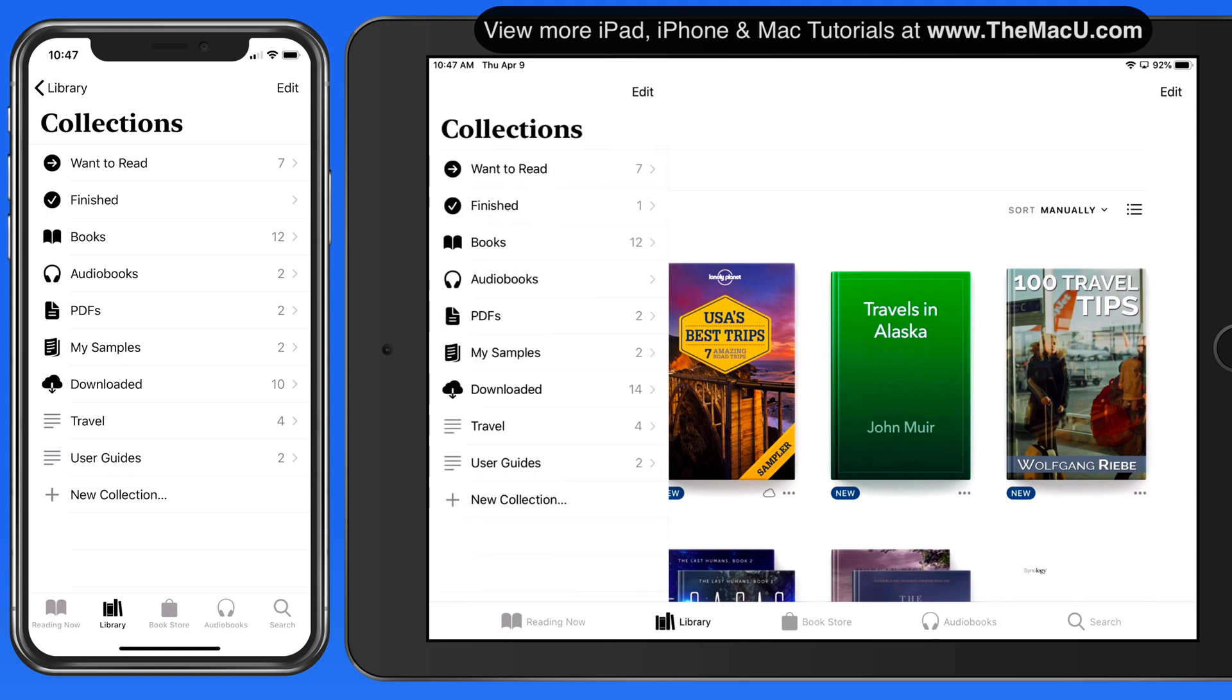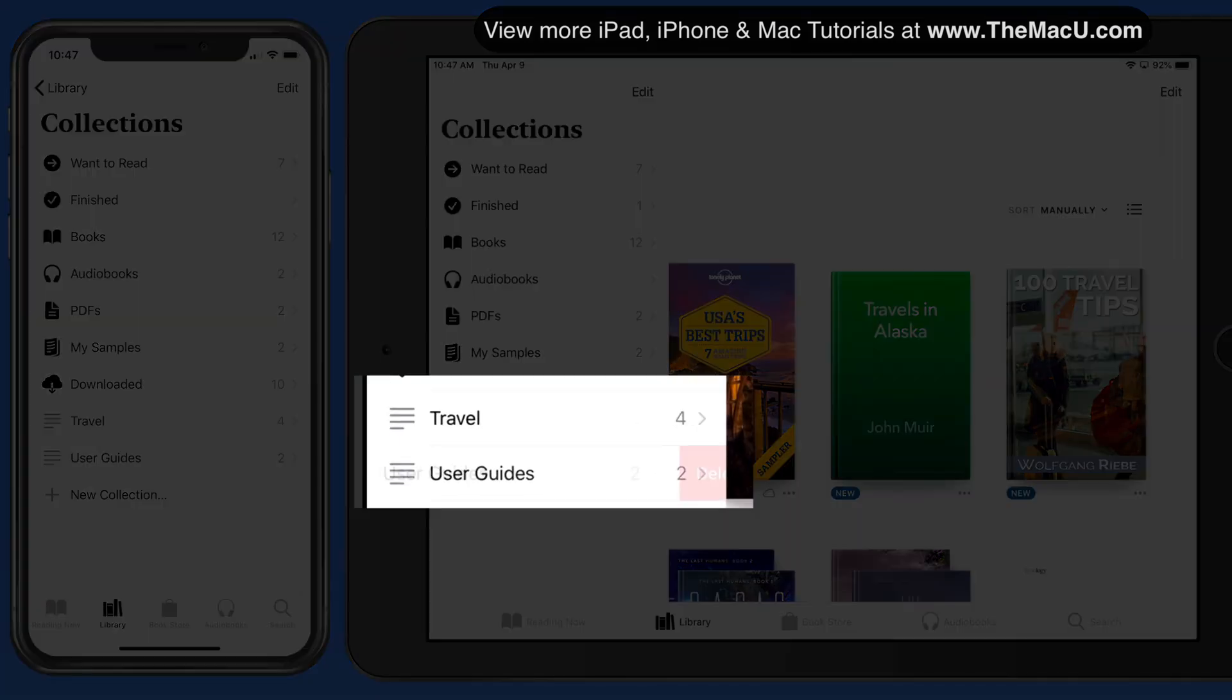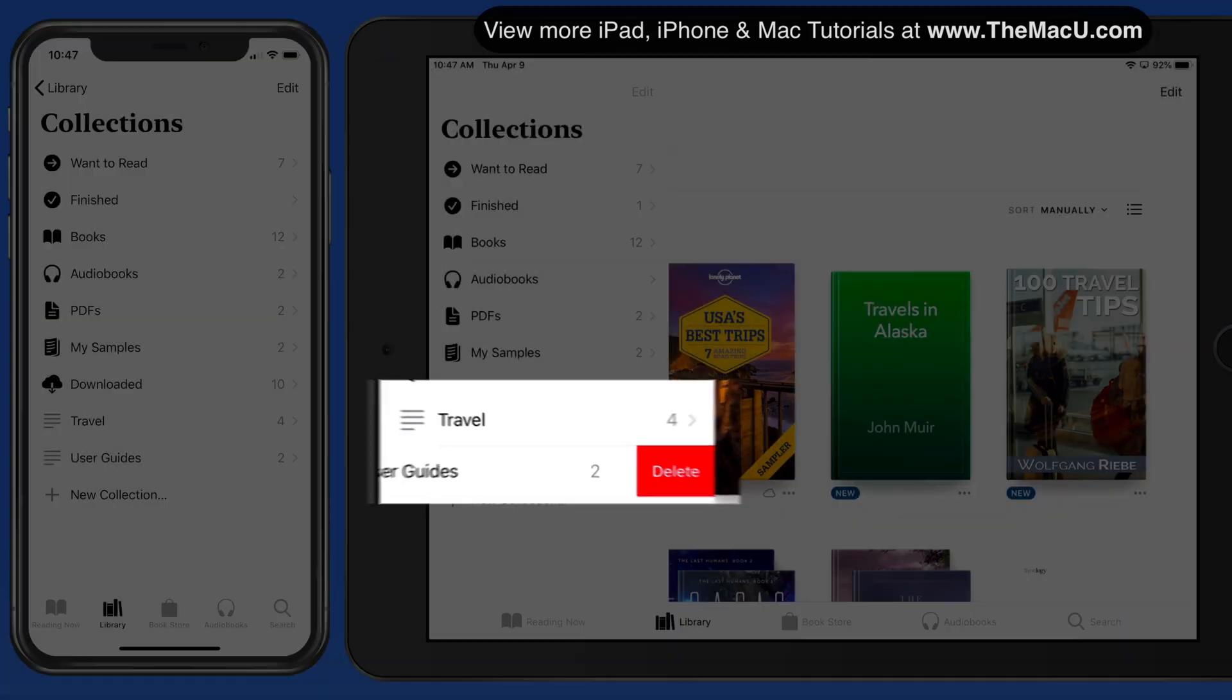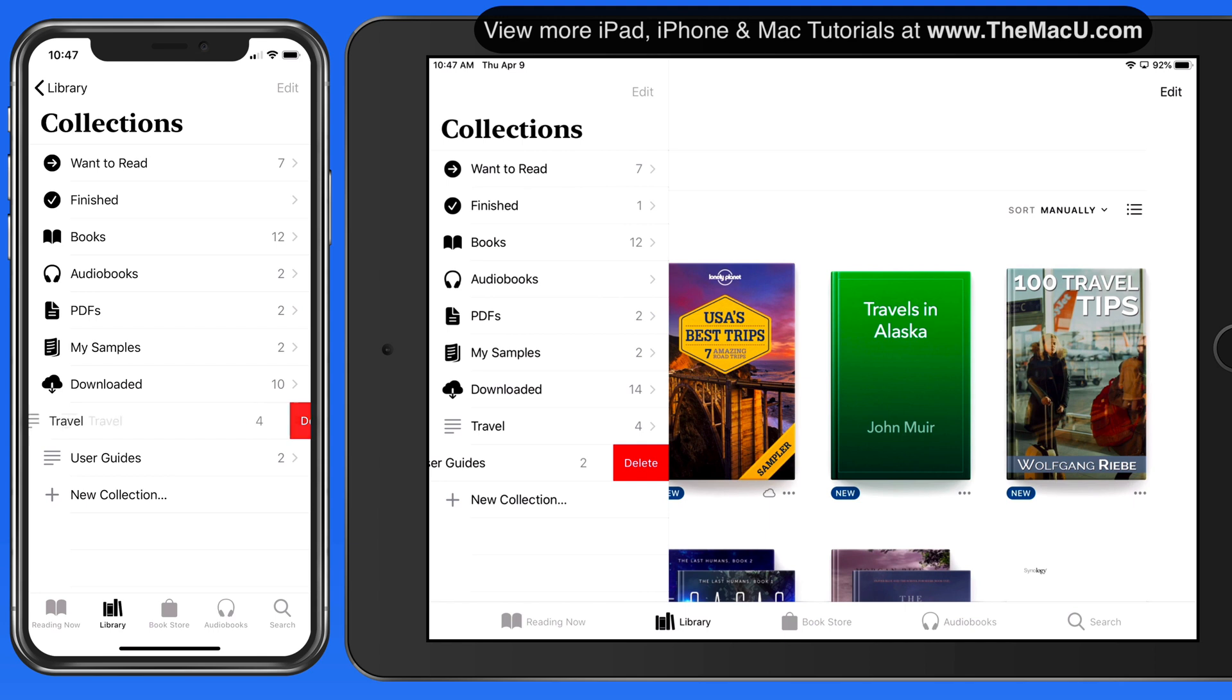To remove a collection, just swipe left on it in the list here. When a collection is removed, the books within it will remain in your library.